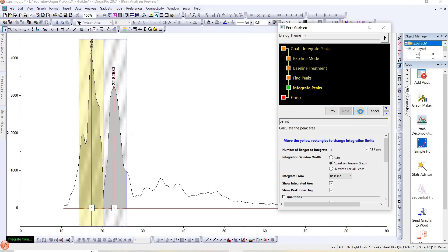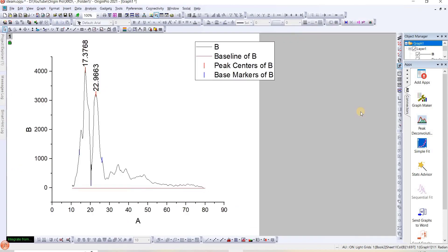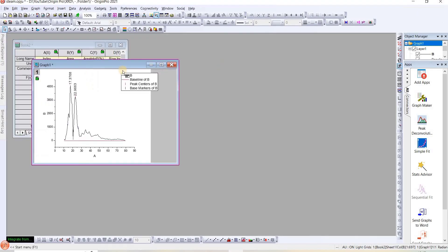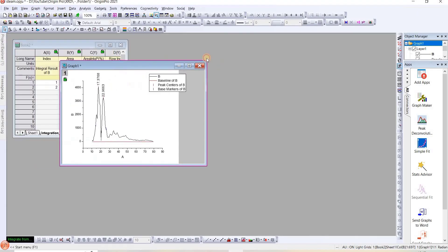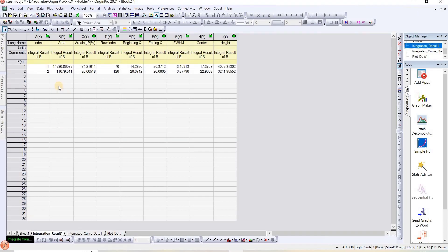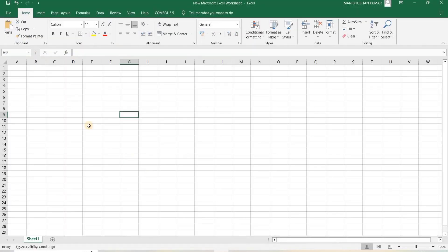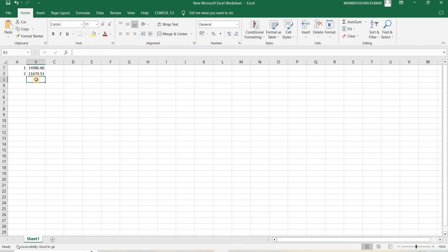I will click Finish. Let's check the data. Here I have two peaks and the area under the two peaks is given. I will copy this and paste it into the Excel file. We can sum it. This is the total area of the peaks.